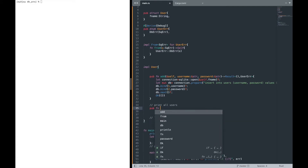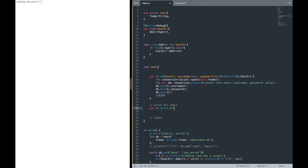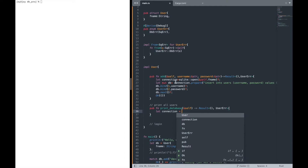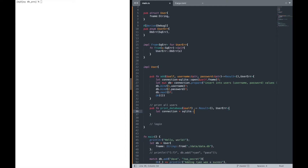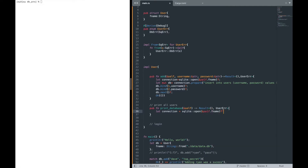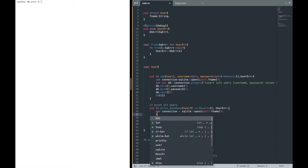We're going to define a public function `print_database` that takes a reference to self and returns a result or user error. The first thing we want to define is our connection, so `sqlite::open(self.f_name)`. This is the same as what we did in the last video — we could extract it out, but for now let's focus on implementing the function.